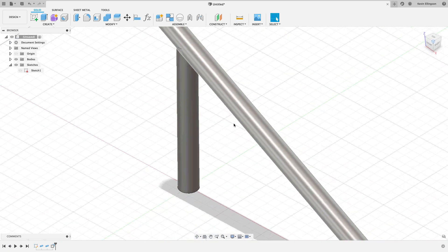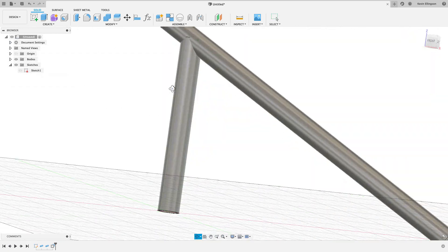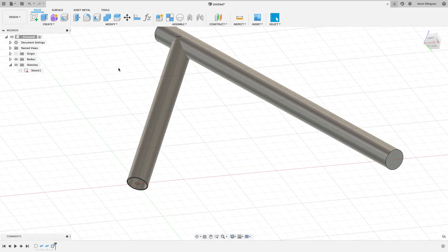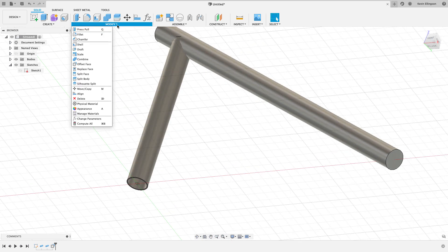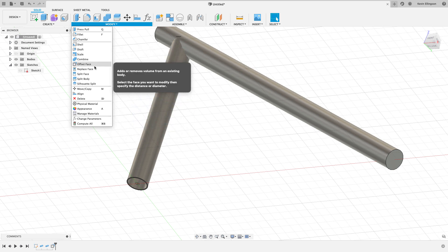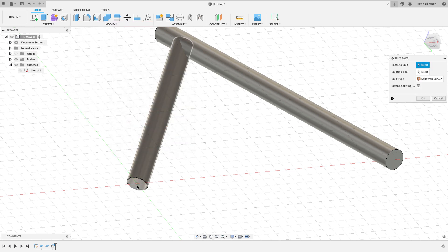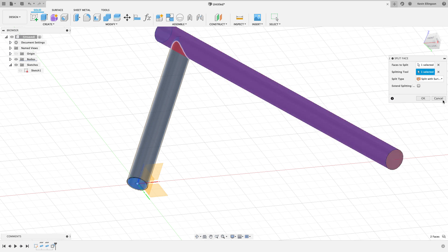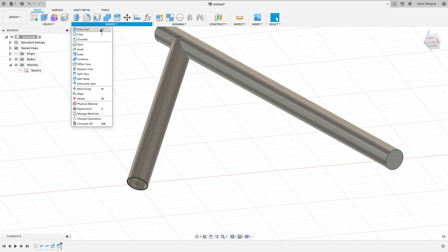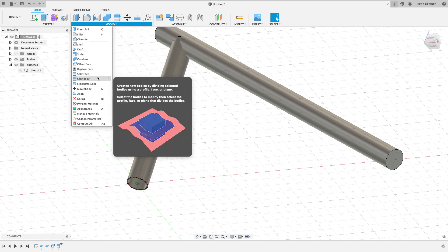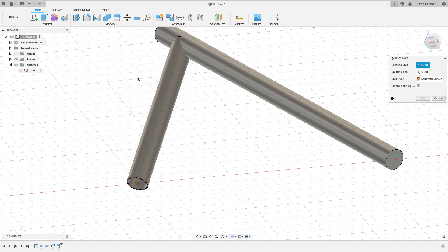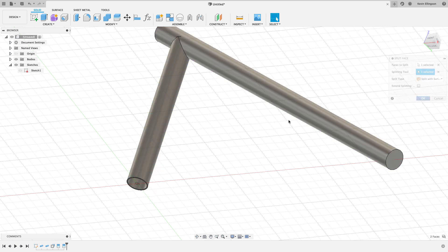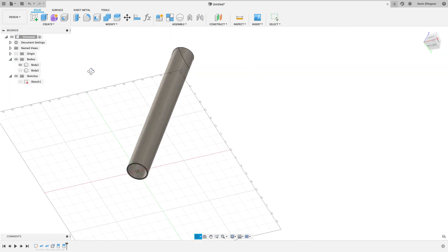Now I'm going to use the same methodology that I've done in the past. I'm going to go modify and choose to split a face. So split the inside face with the splitting tool of that, and we'll go ahead and click okay. I think I can do it both at the same time, so let's go ahead and do split face one more time. Let's split the outer face, again using the same splitting tool. Go ahead and hit okay, and now I can go turn this body off.